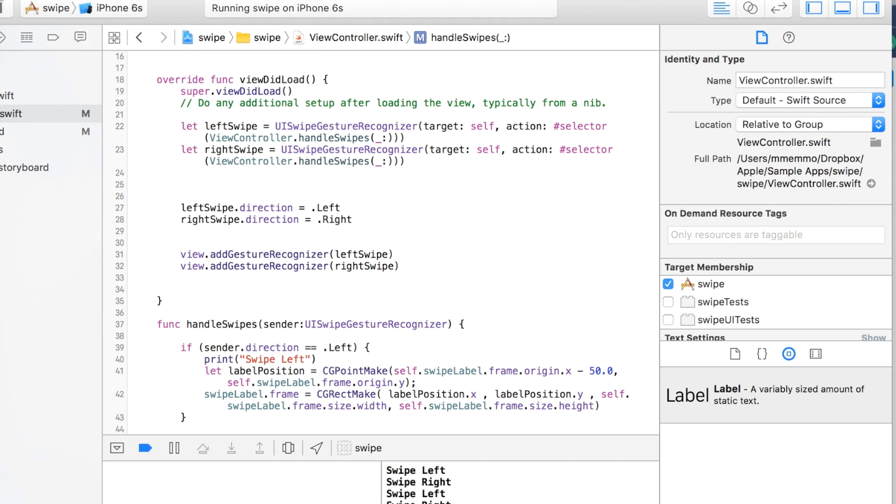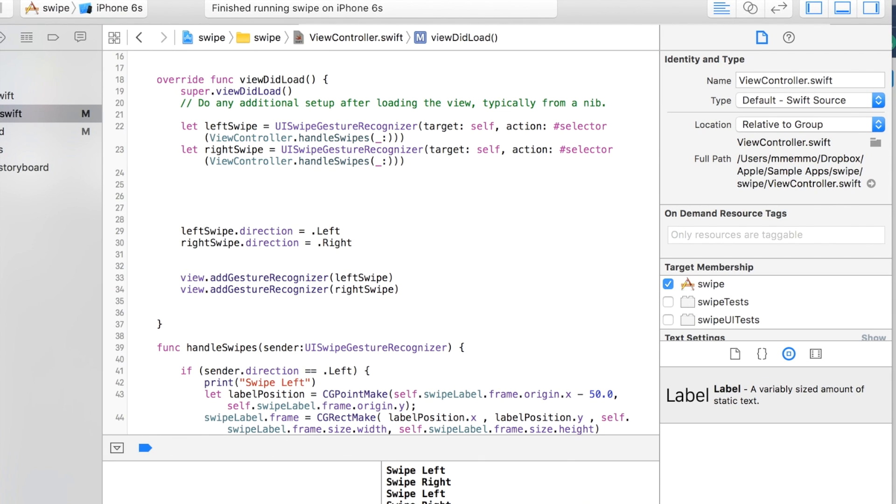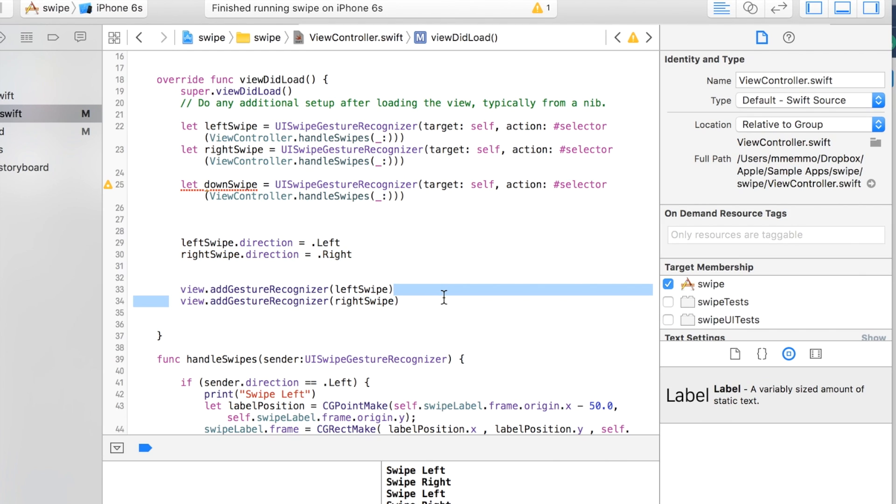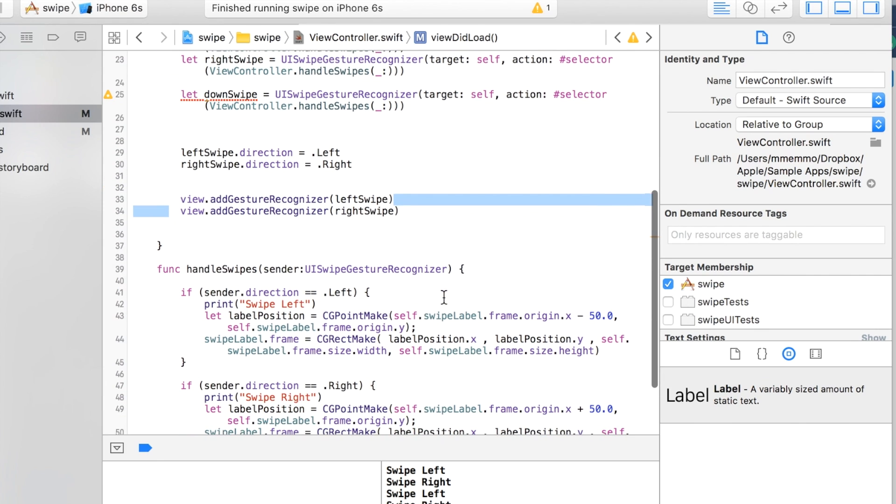So if I wanted to add an up and a down swipe, I could just do the same thing, just add this downSwipe here, make a downSwipe right here, and then add it to the view. And we would just mess around with the Y axis instead of the X axis here. That makes sense.